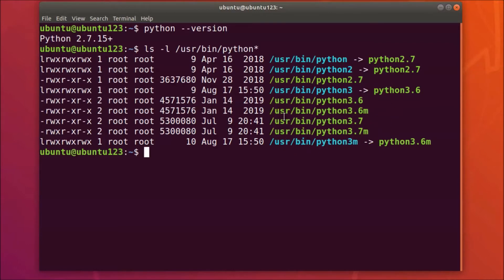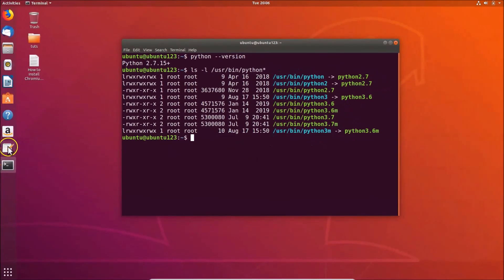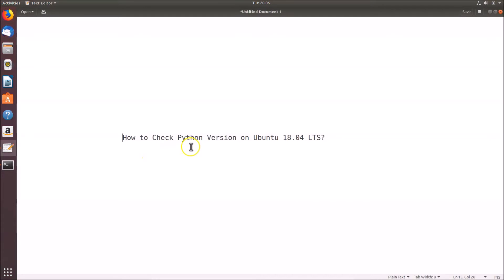This command lists all Python versions installed on the Ubuntu 18.04 LTS system. All these commands are in the video description, you can check them out. That's it — in this way you can easily check the Python version on Ubuntu 18.04 LTS. Thanks for watching; if you like my videos please support this channel by subscribing. Thanks, bye!